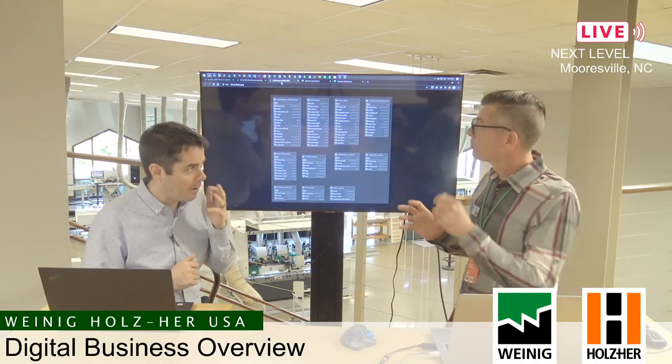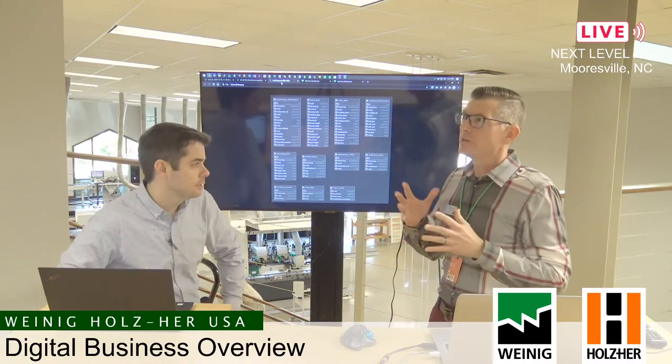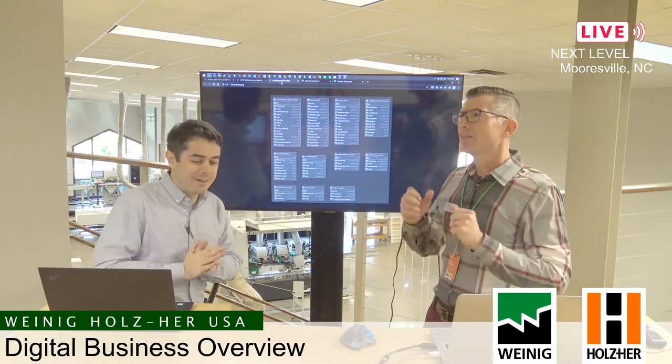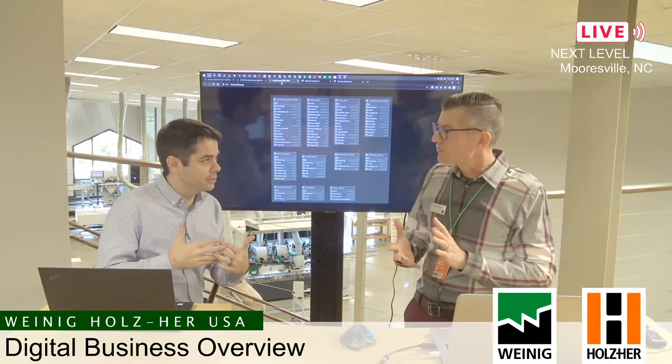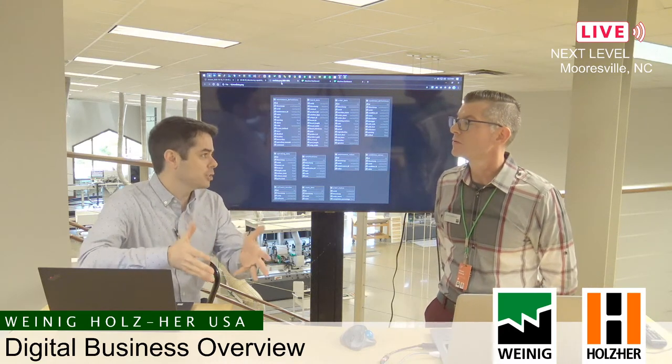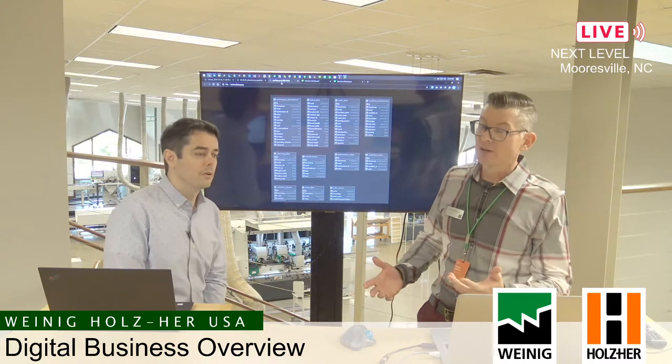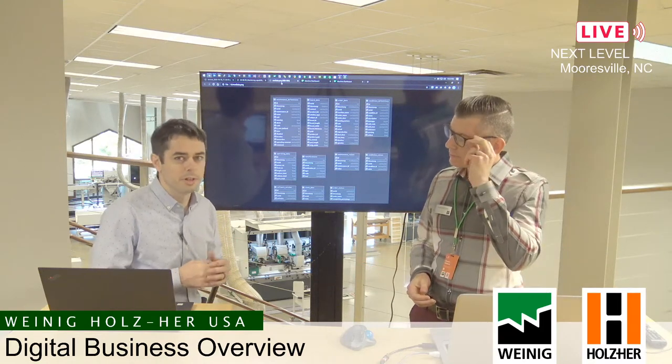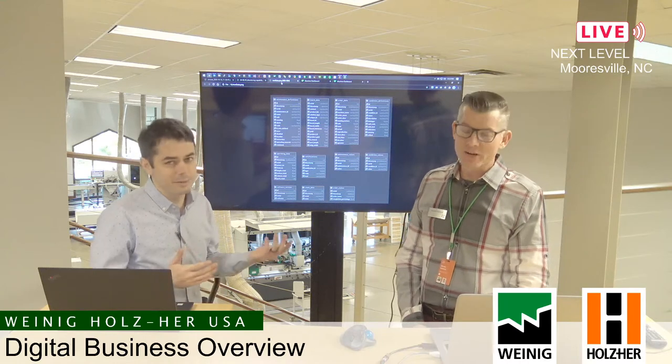We really haven't gotten into the dashboard yet — we're talking about the overall listening and gathering of data. The program is listening to those machines and inquiring from them really specific information that only that actual machine can give. You're not going to get rip information from an edge bander, and you're not going to get the lineal banding amount from a rip saw.